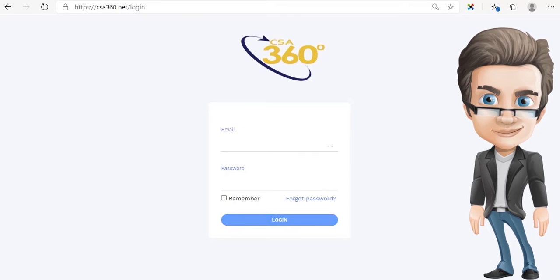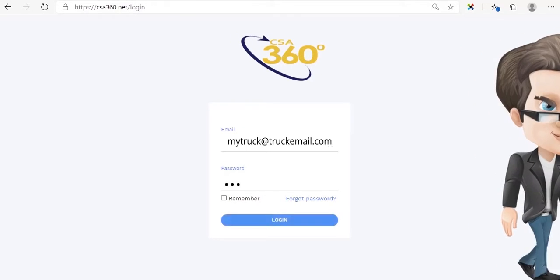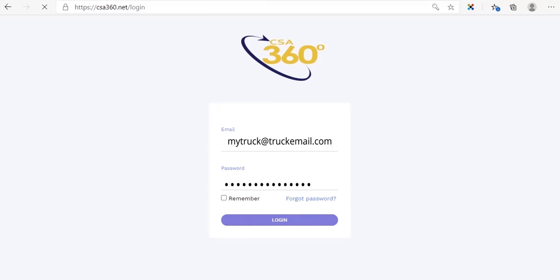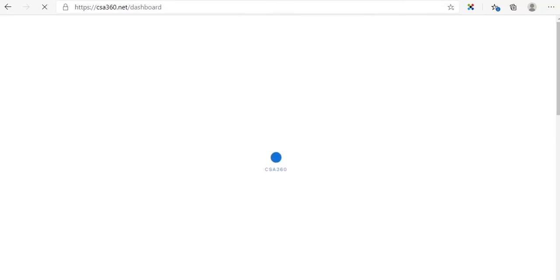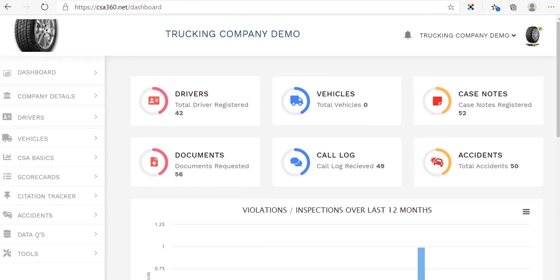To begin, you must first log in. After signing in with the email and password that has been set by your team, you will be directed to this dashboard. The dashboard gives you an overall view of where things are.